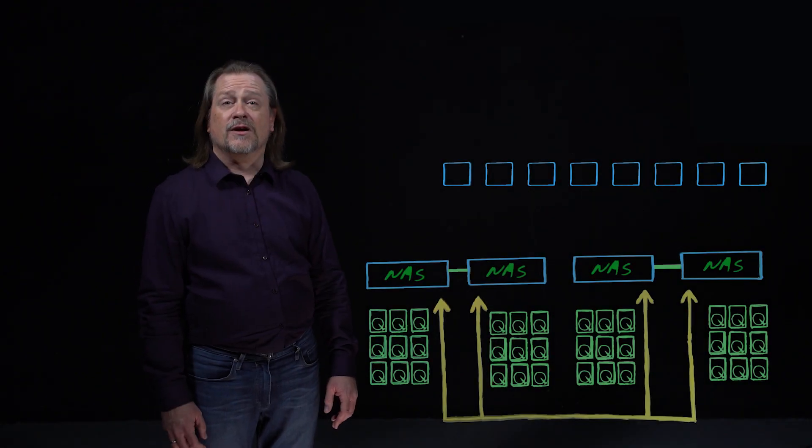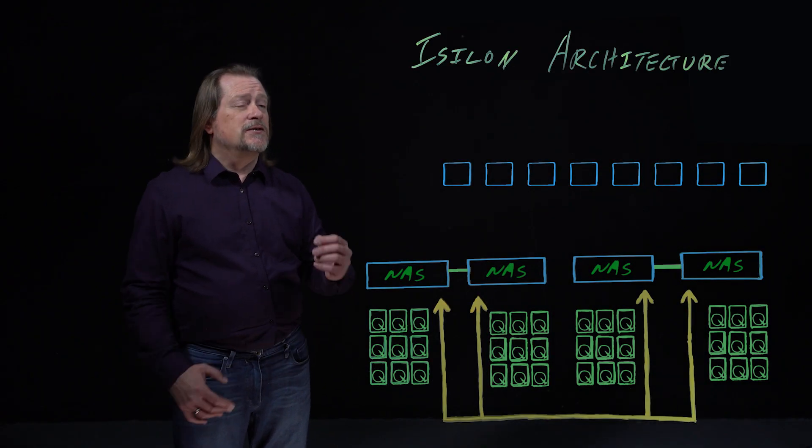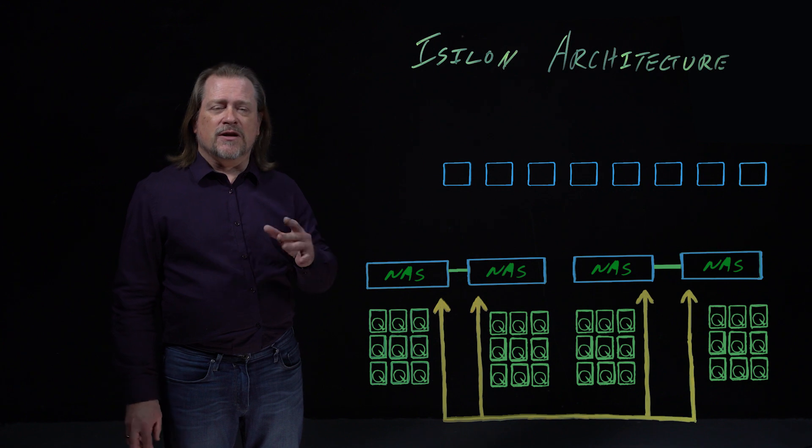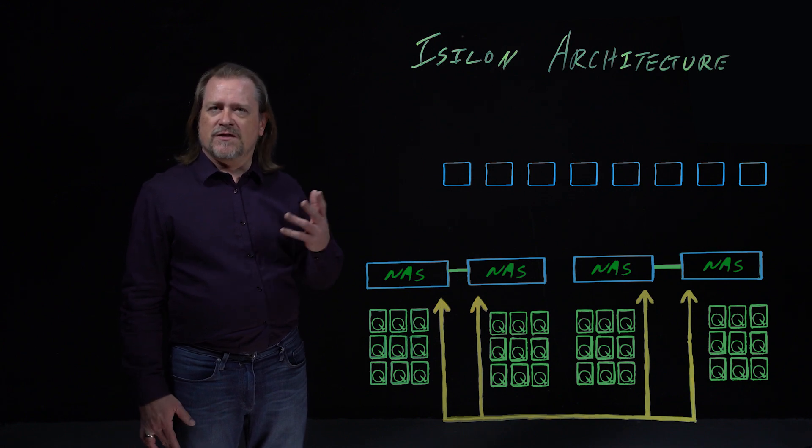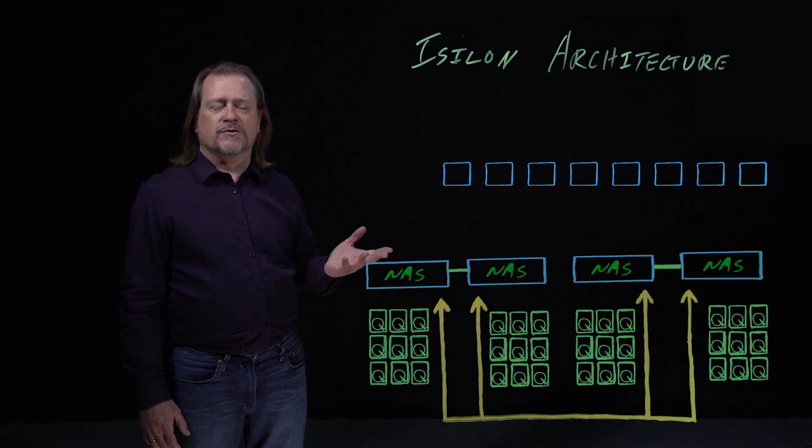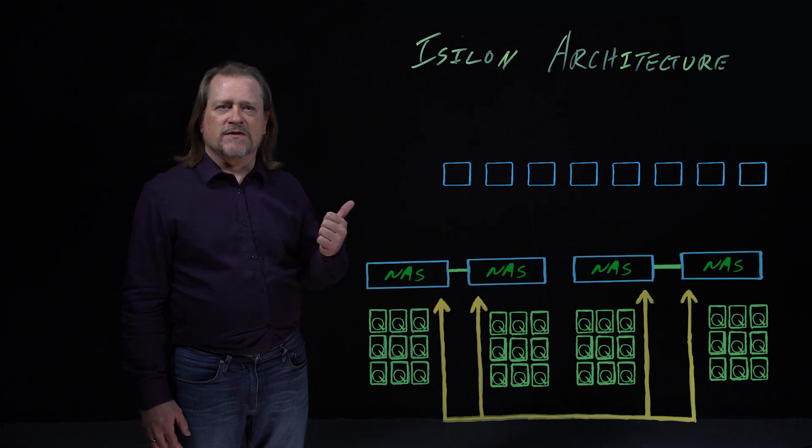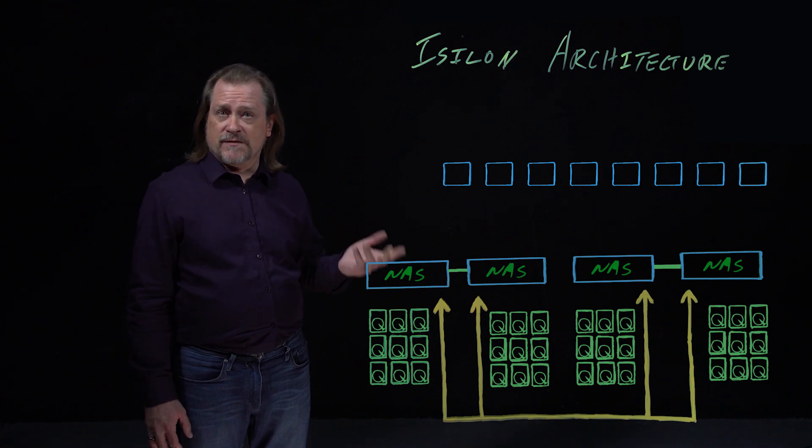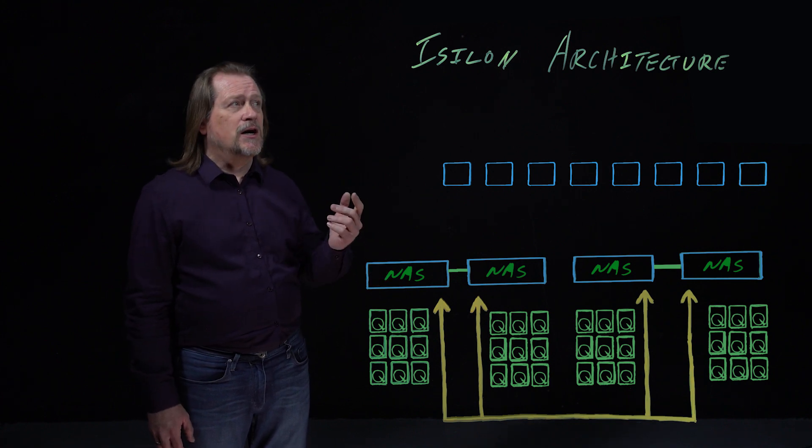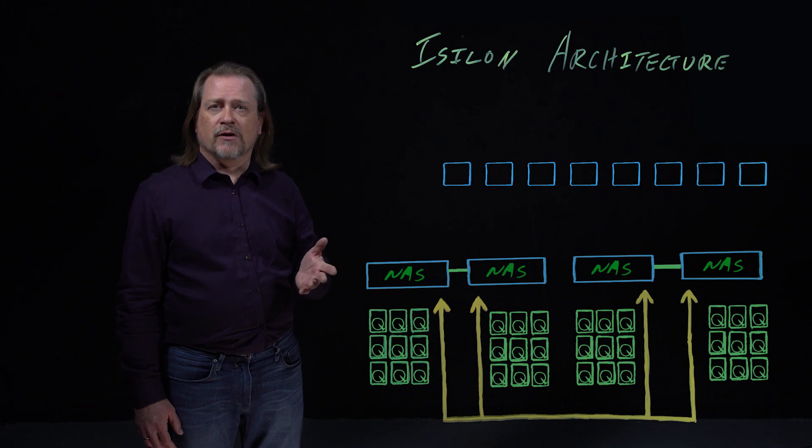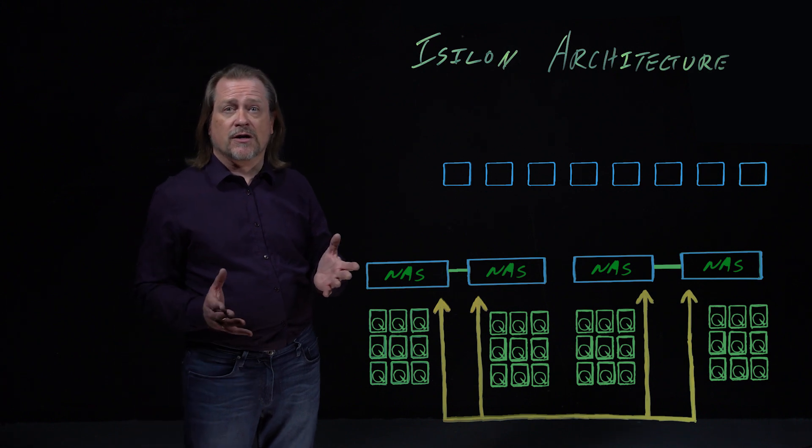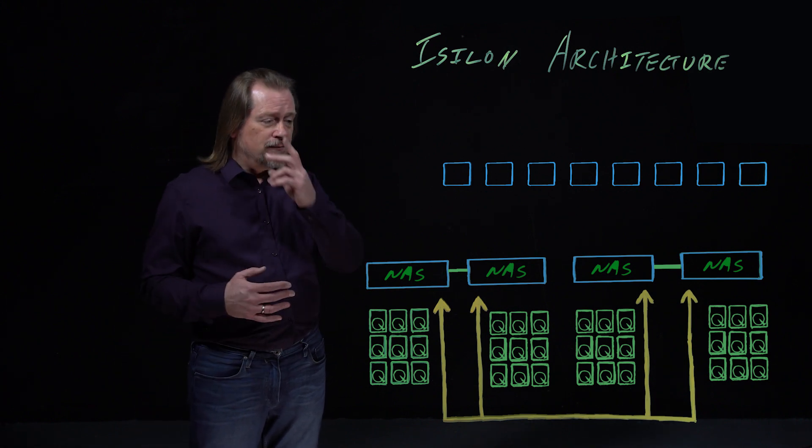Now we're going to go through Isilon. Isilon was started in about 1999, 2000, the same as the other companies we're talking about here. They were purchased by EMC in 2010 and now part of Dell. They took a slightly more aggressive approach to the architecture than Spinnaker Networks did.